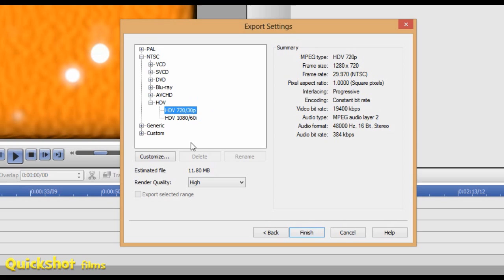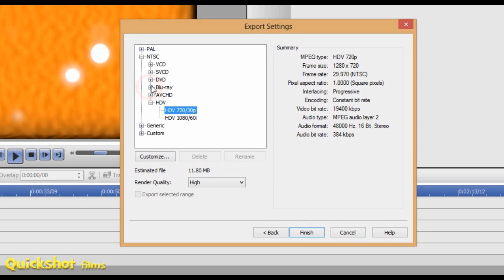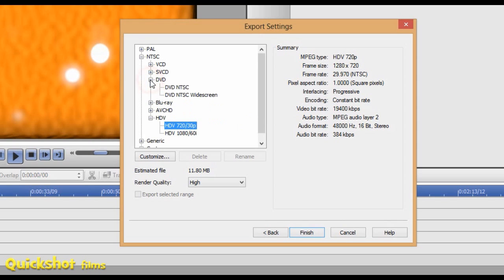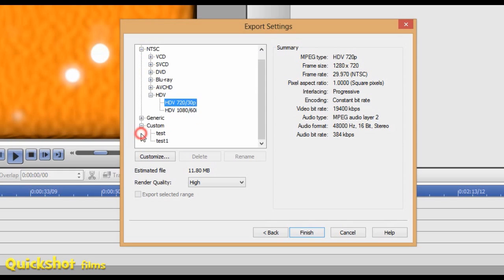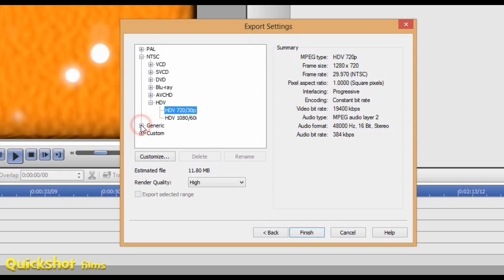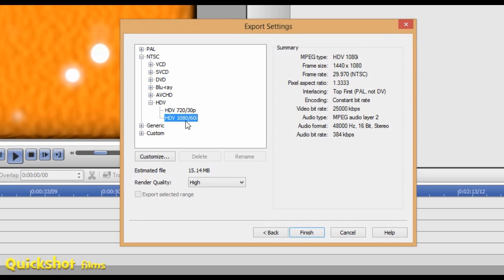You've got Blu-ray quality which is massive, DVD, and custom ones if you customize your own. I wouldn't bother going into this unless you're really getting serious. I don't know why you'd want to customize them, we've got enough options here. HDV 720 30 is what I use.